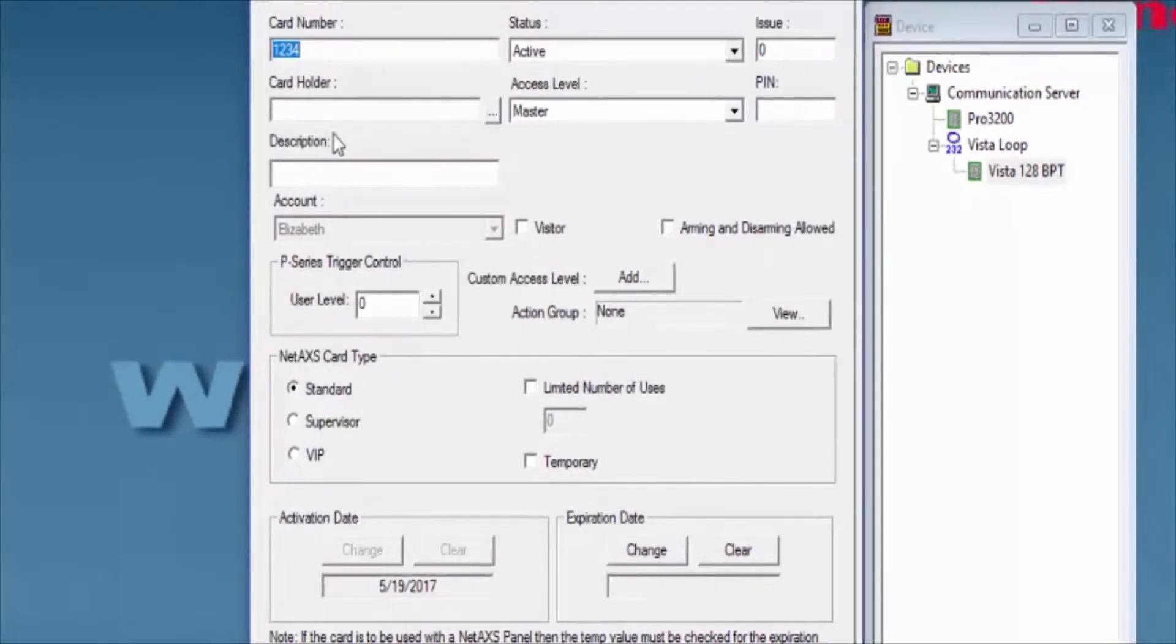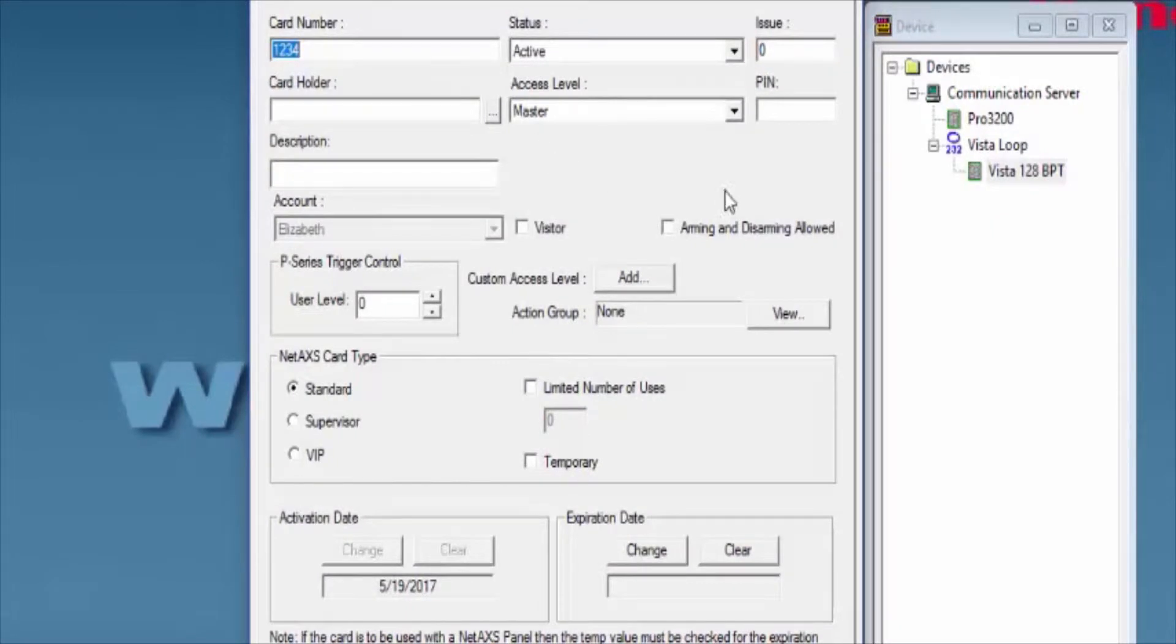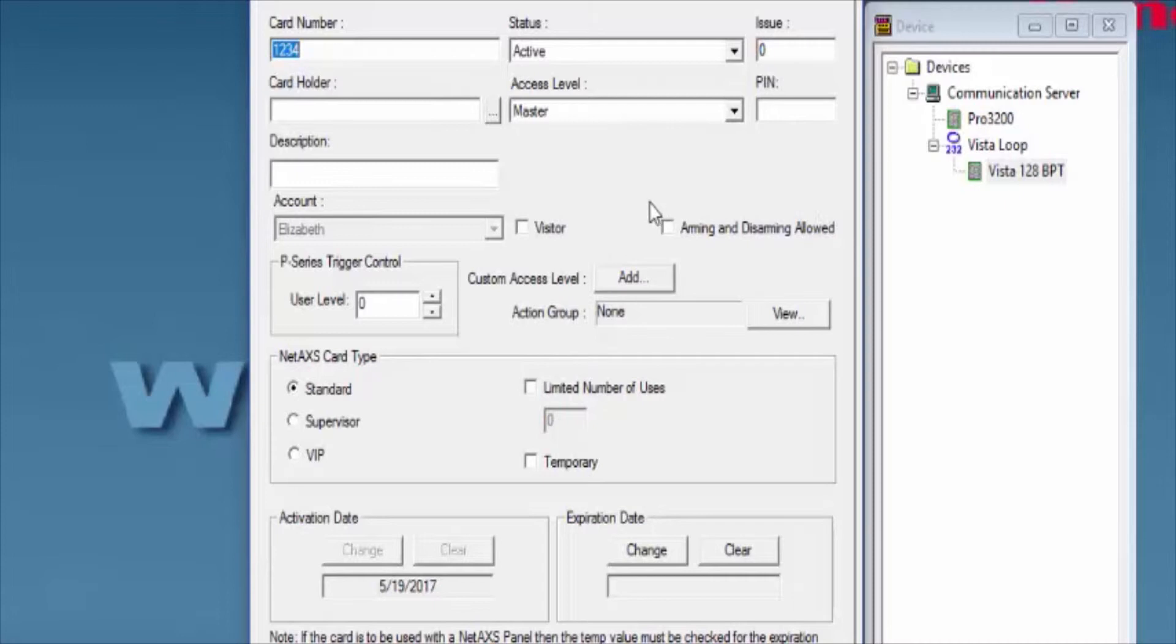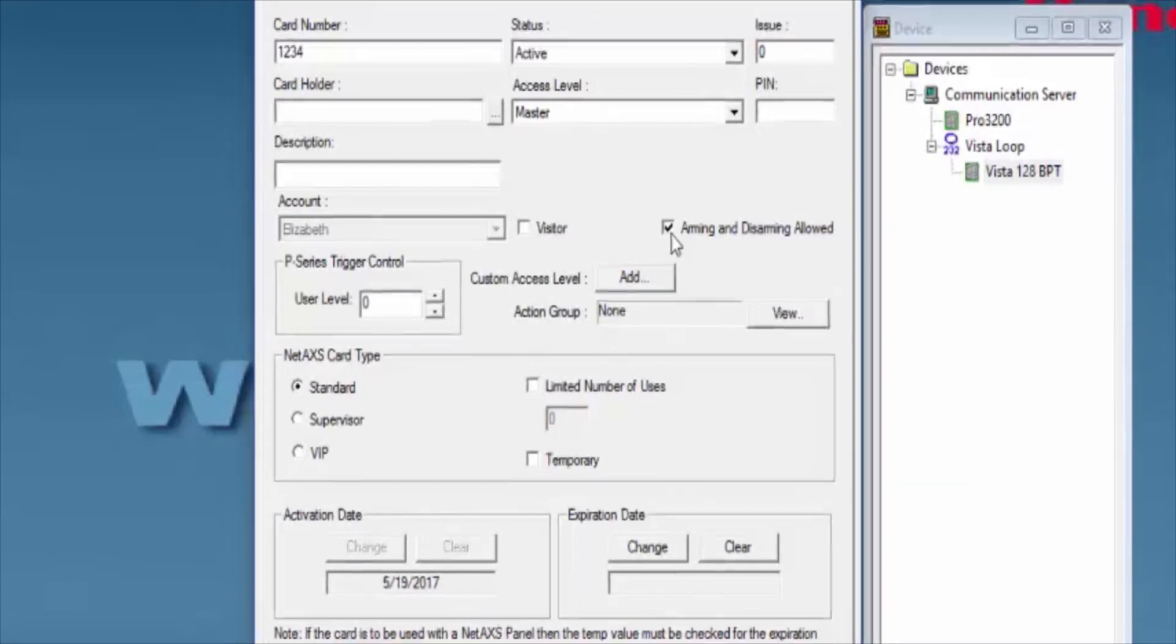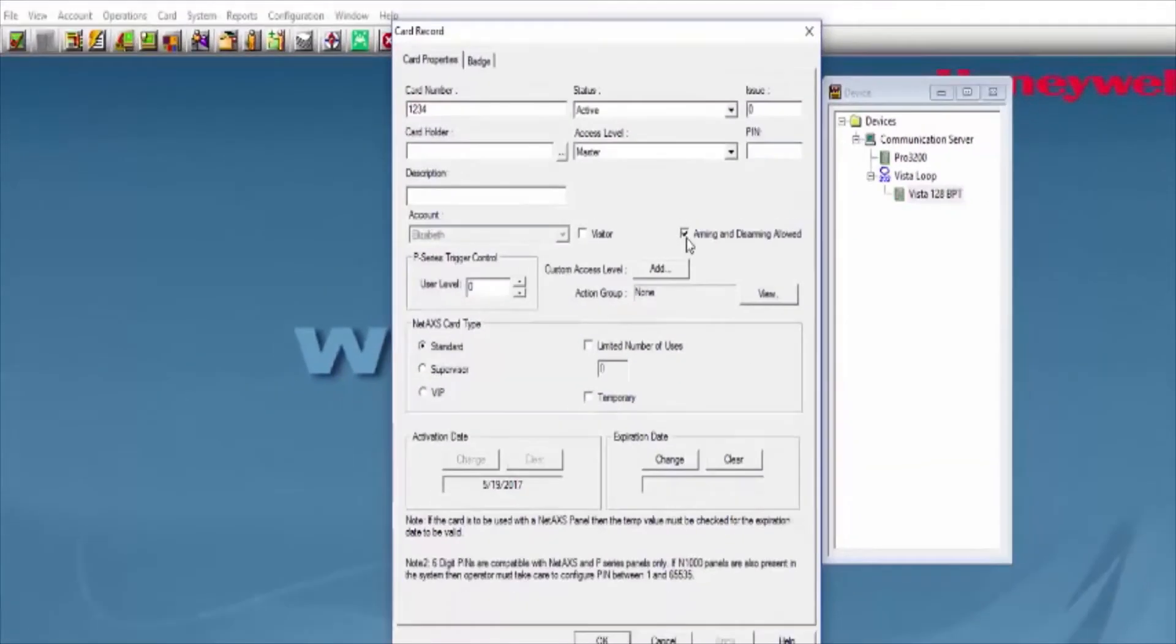You're going to locate the option that says arming and disarming allowed, and you're going to enable that option. And then simply go ahead and click OK on the bottom.